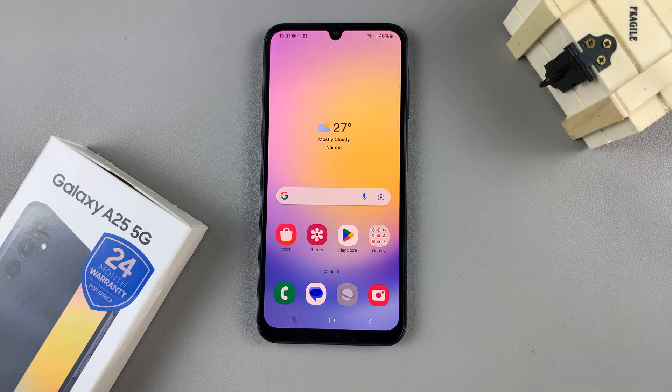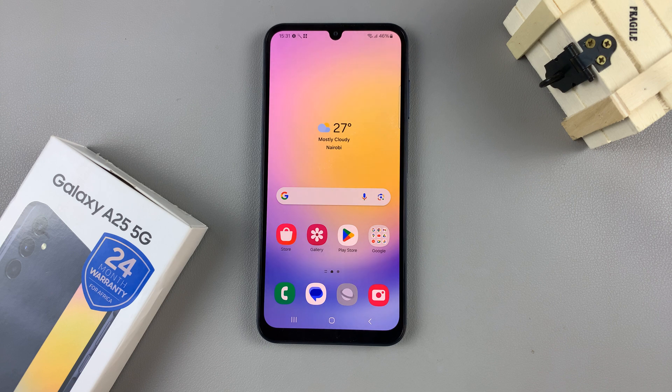In today's video I'll be showing you how to perform a factory reset on the Samsung Galaxy A25 5G.